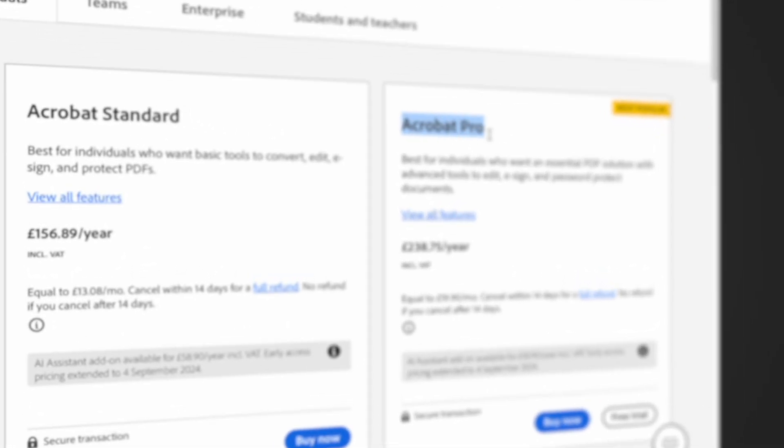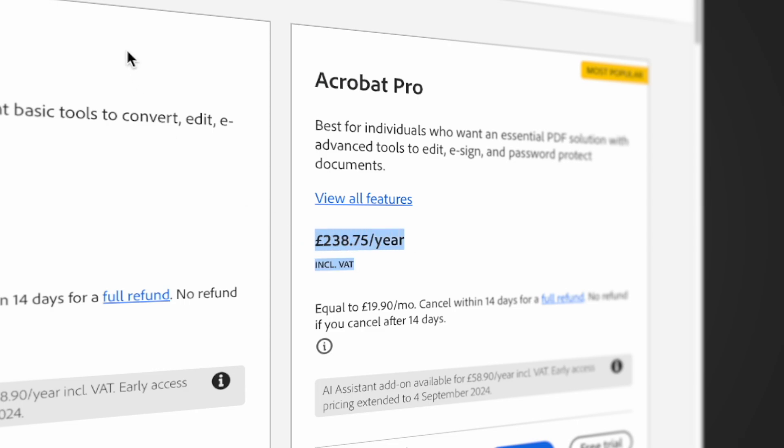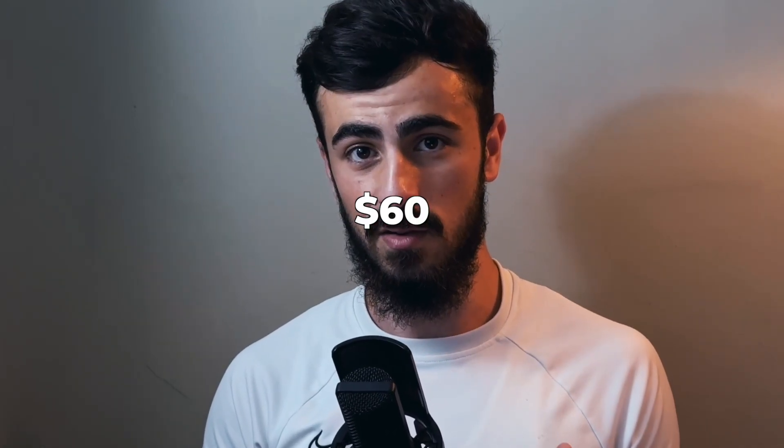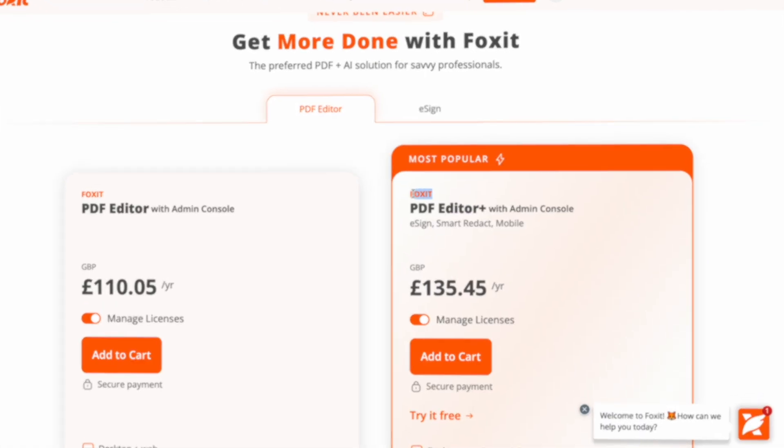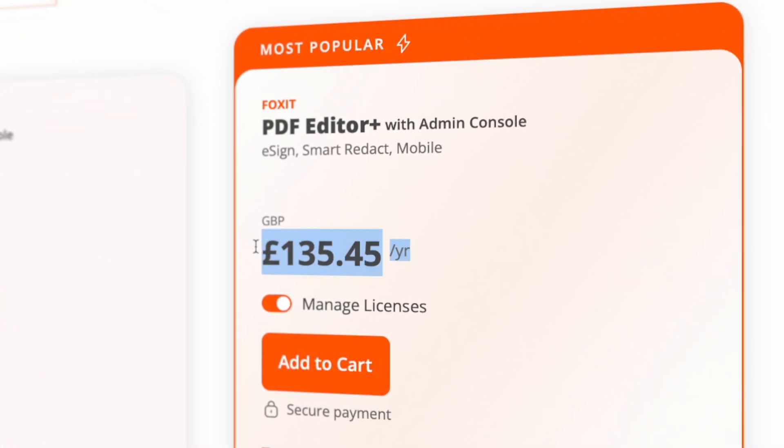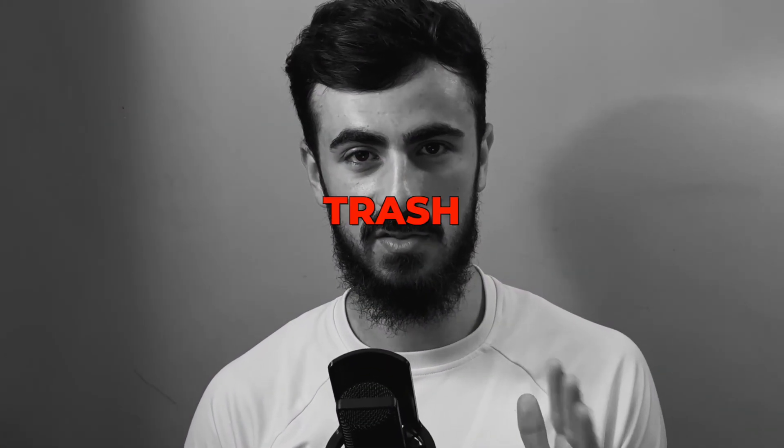Everything I'm saying is backed up with evidence that you can try yourself. Since the goal of this video is to find the best value for money software, it makes sense to start with price. Adobe Acrobat is $240 and it's an additional $60 just for AI, which is very expensive. Foxit is also around $160 and they do have AI built in recently, but they don't say how much it is. AI is slow on Foxit, but we'll have a separate section for that.